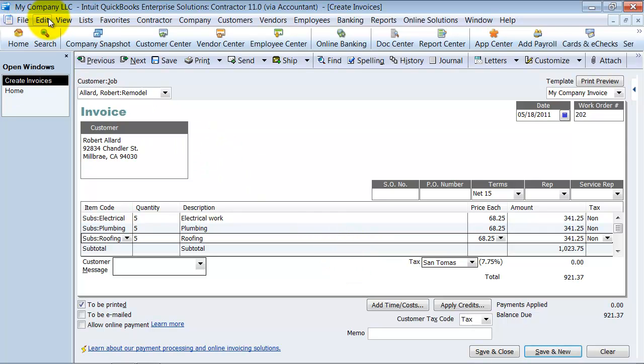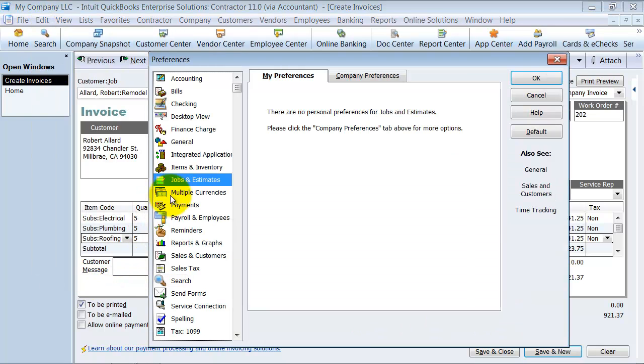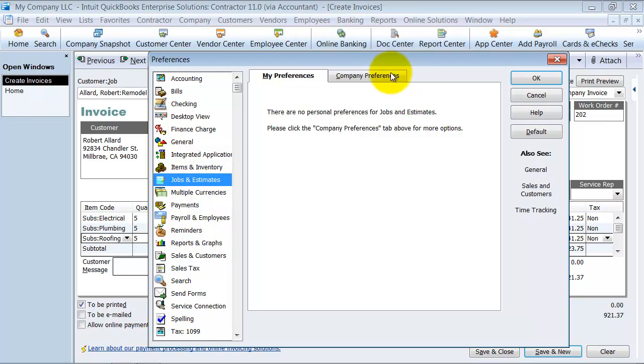Now, again, progress invoicing isn't turned on in my system. So I want to go up to Edit and Preferences, Jobs and Estimates, Company Preferences. Do you do progress invoicing? Yes.